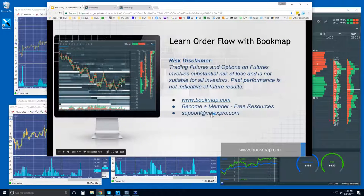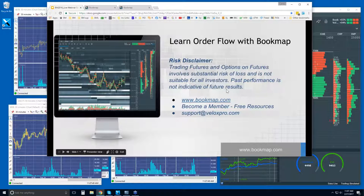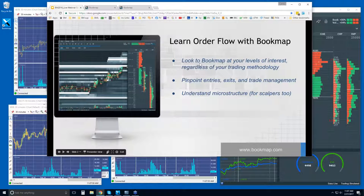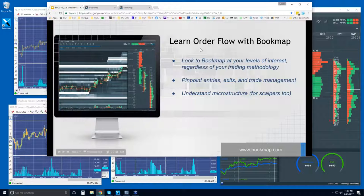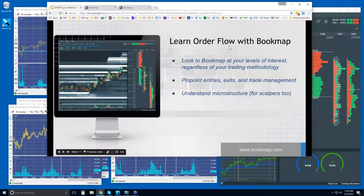If you have any questions for us, reach out at support@VLOXpro.com. Let's get into the presentation. Learning the order flow with Bookmap — why order flow? You're going to want to look at what exactly the market is telling you on a microstructural level, at your specific levels of interest.